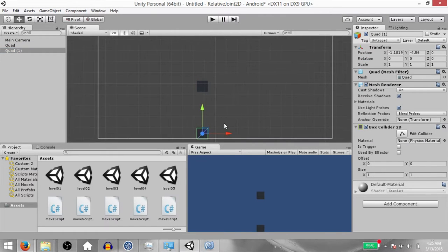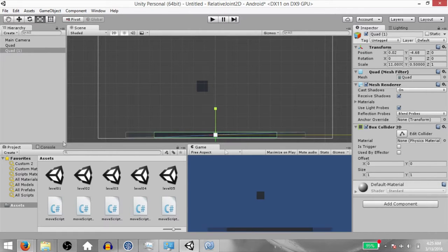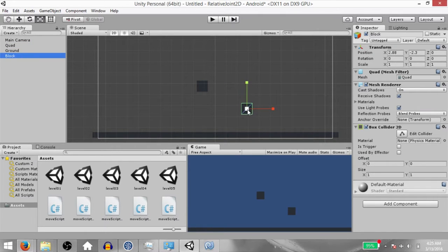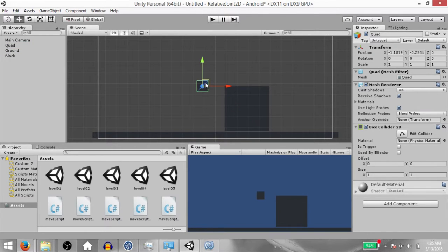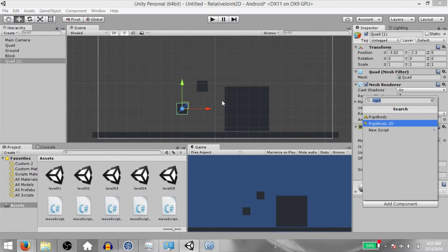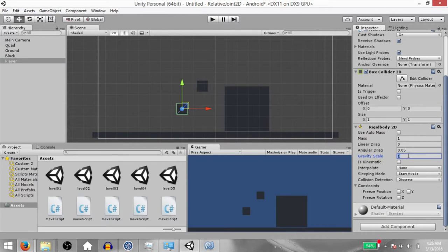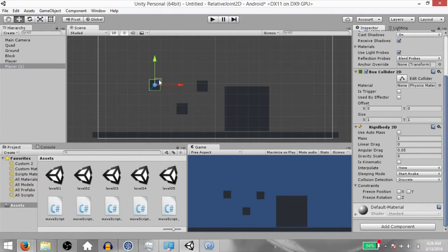Bring it down here and resize it so that we can use this as ground. Also rename the object to Ground. Make another duplicate of the quad, call this Block and resize this object as well. Make another duplicate of the quad — this will be our player object. Add a Rigid Body 2D component to it and rename it to Player.